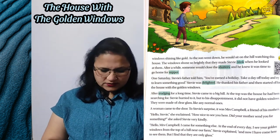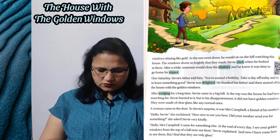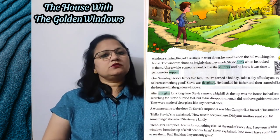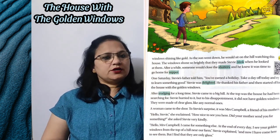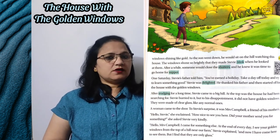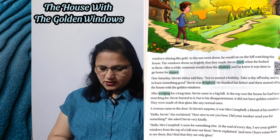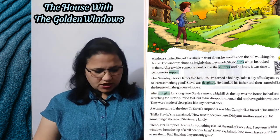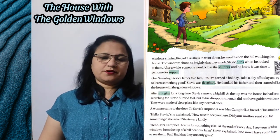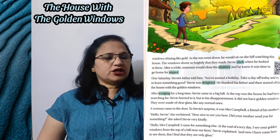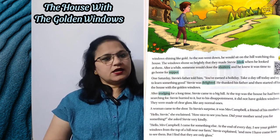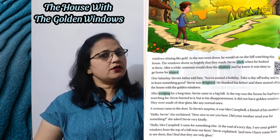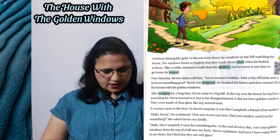After a while, someone would close the shutters — aur thodi dher ke baad koi khidkiyong ka darwaza band kar deta tha — and he knew it was time to go home for supper. Aur woh jaanta tha ki ab ghar par ja kar raat ke khane ka samay ho gaya hai.